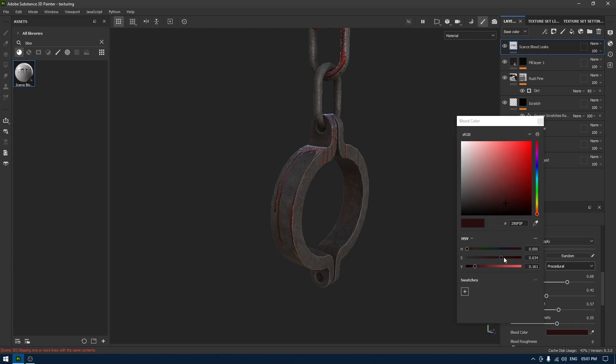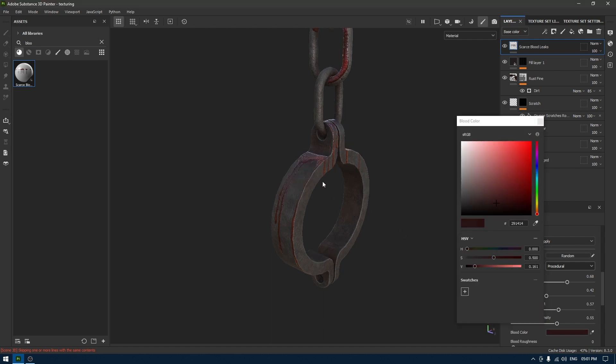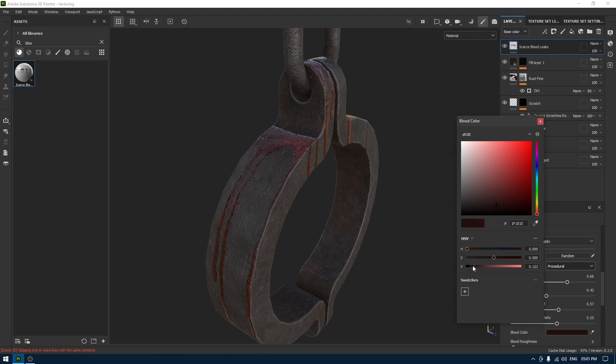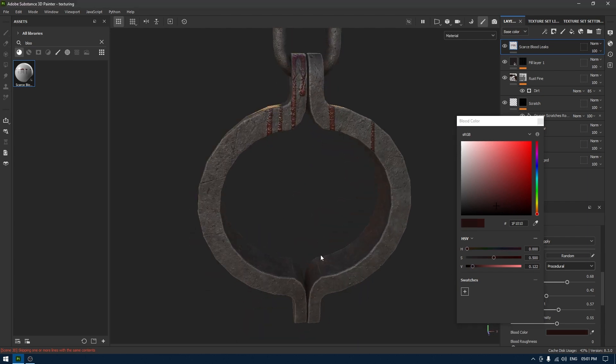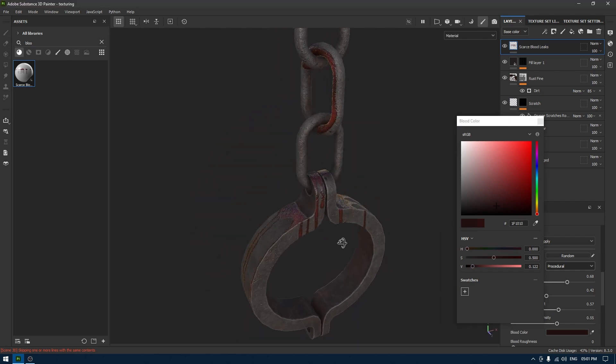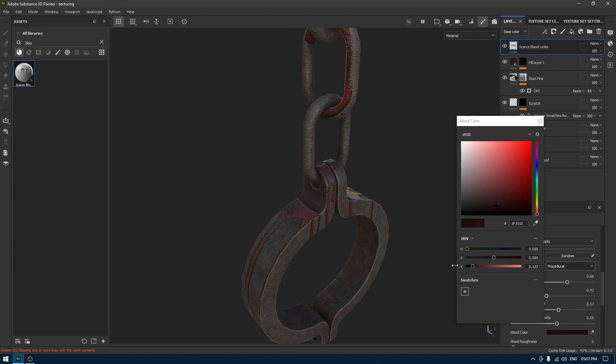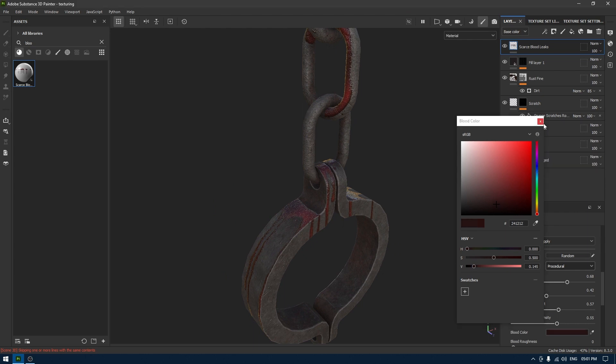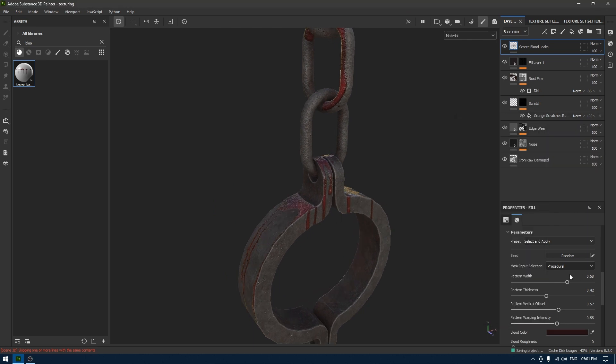Let's make this a little bit more darker. This should be good enough.